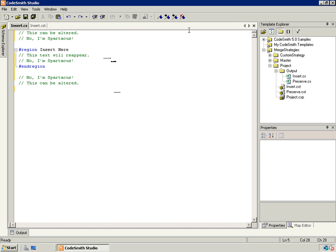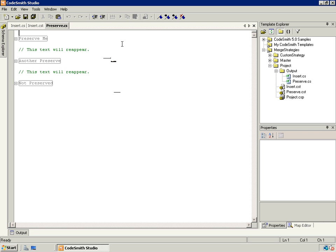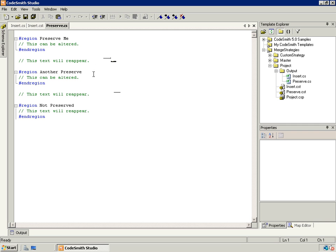Now let's look at the preserve region merge strategy. This is very much the opposite of the insert region. The entire template is going to get regenerated and put out to the file. However, you can specify a region name regex, and any regions that match that name will be preserved from the original file. So they'll be brought out, the new one will be generated, and it will be placed in their appropriate locations. If we expand these regions and create a regex that just matched the word 'preserve,' then this region would match, this region would match, and this region would not, since it's 'preserved' with a D.